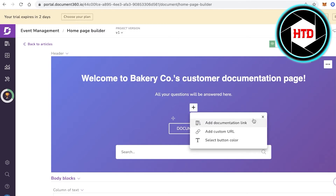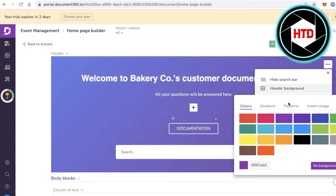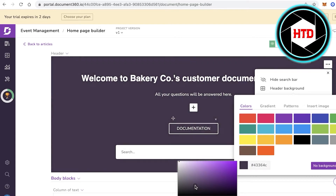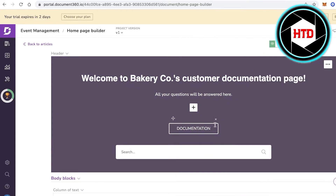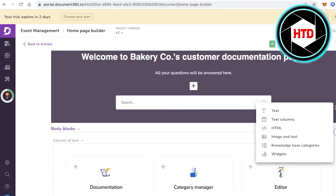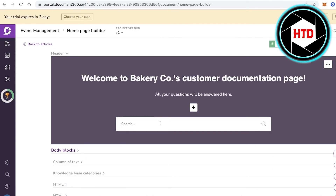In the Homepage Builder you can add documentation links, custom URLs, and select button colors. You can also change your header background — choose a different color from the color gradient. You can add articles and blocks such as text blocks, text columns, HTML text, image, knowledge base categories, and widgets.